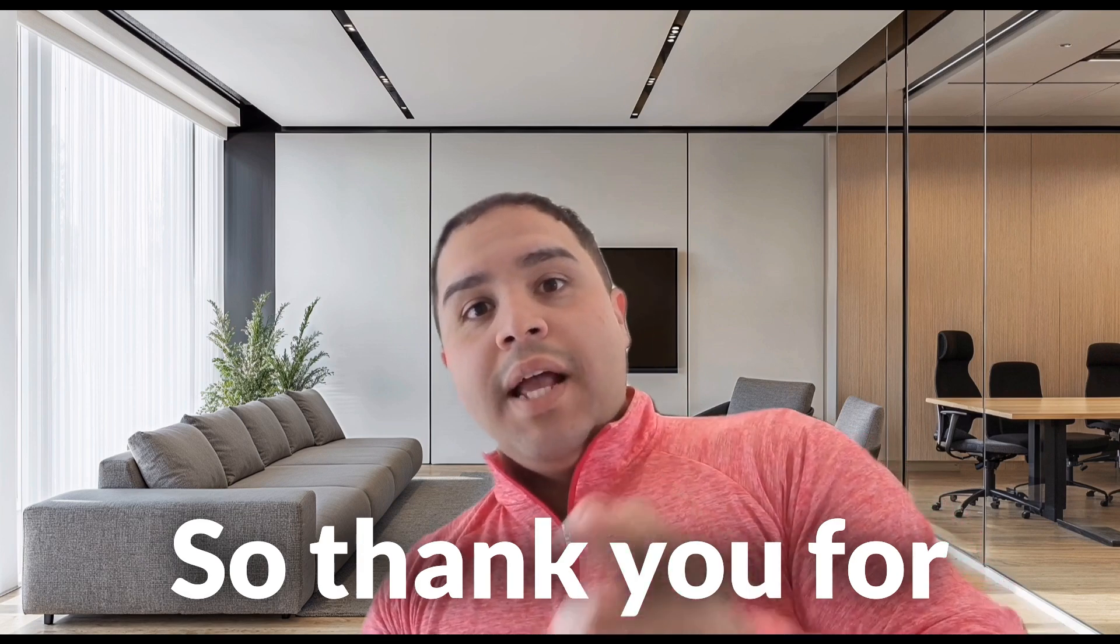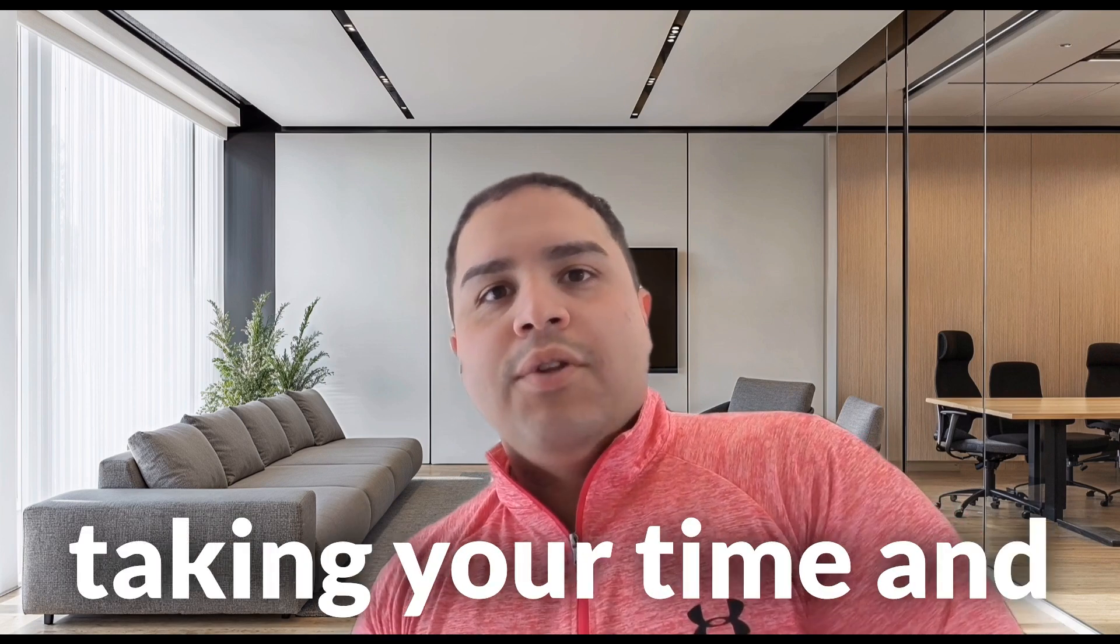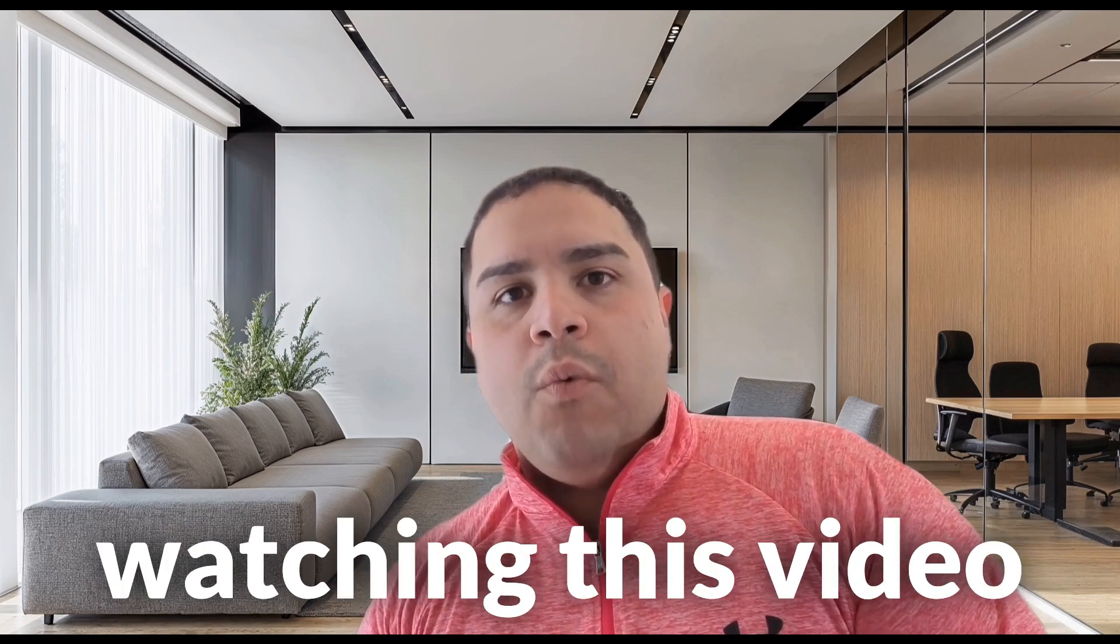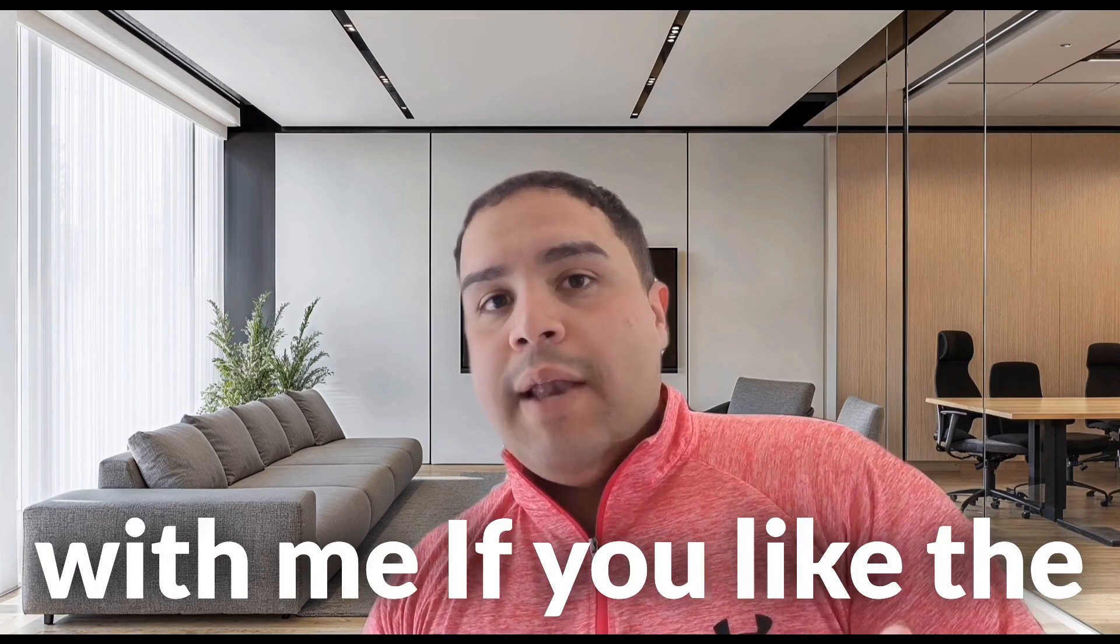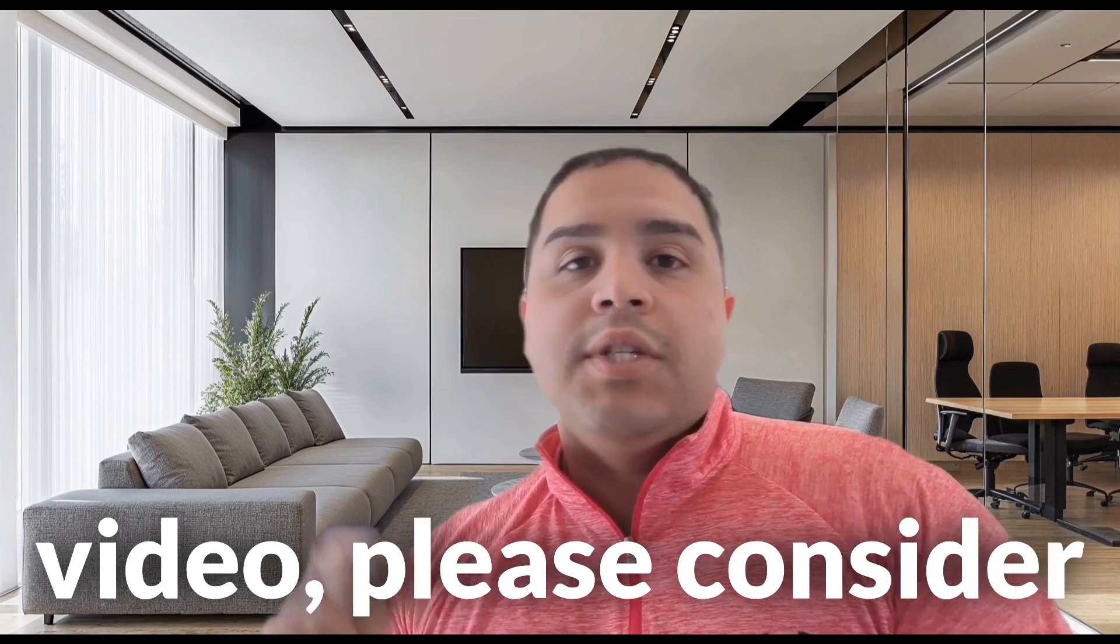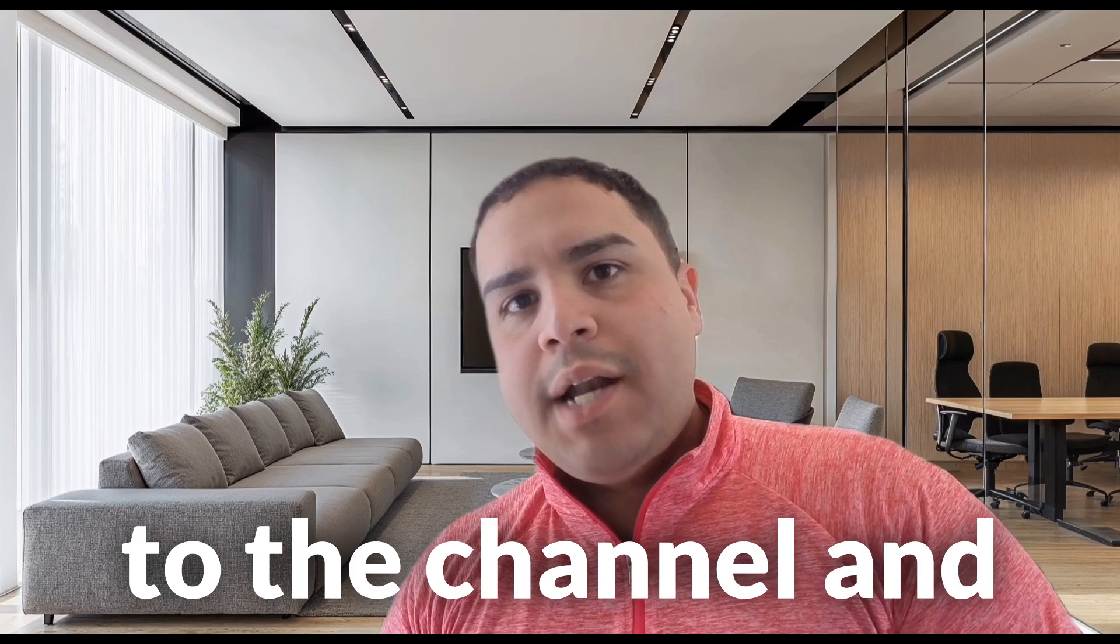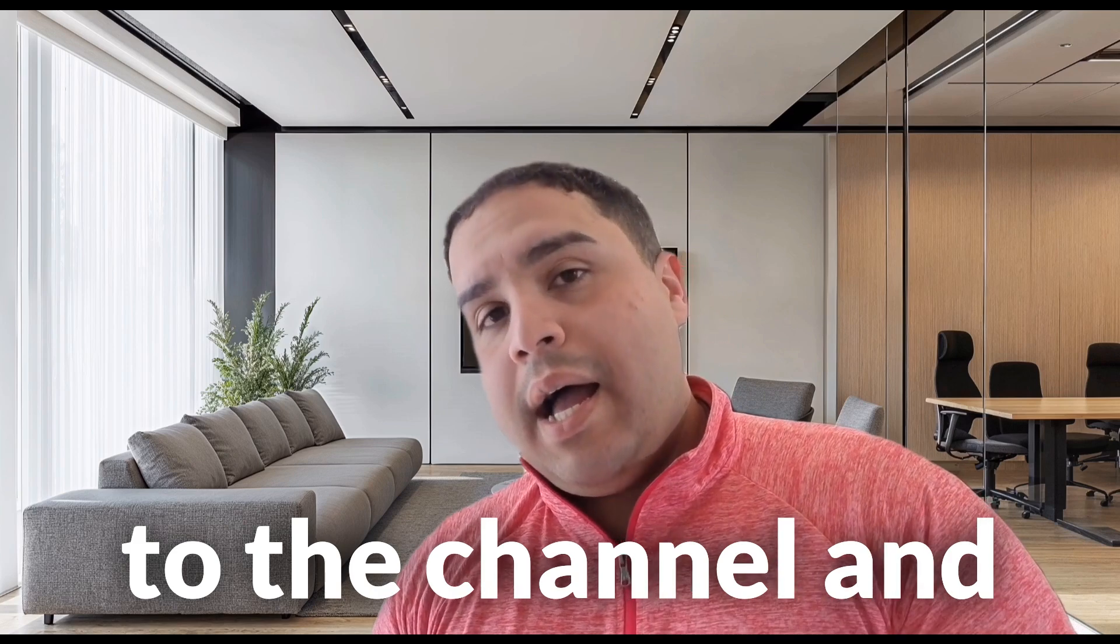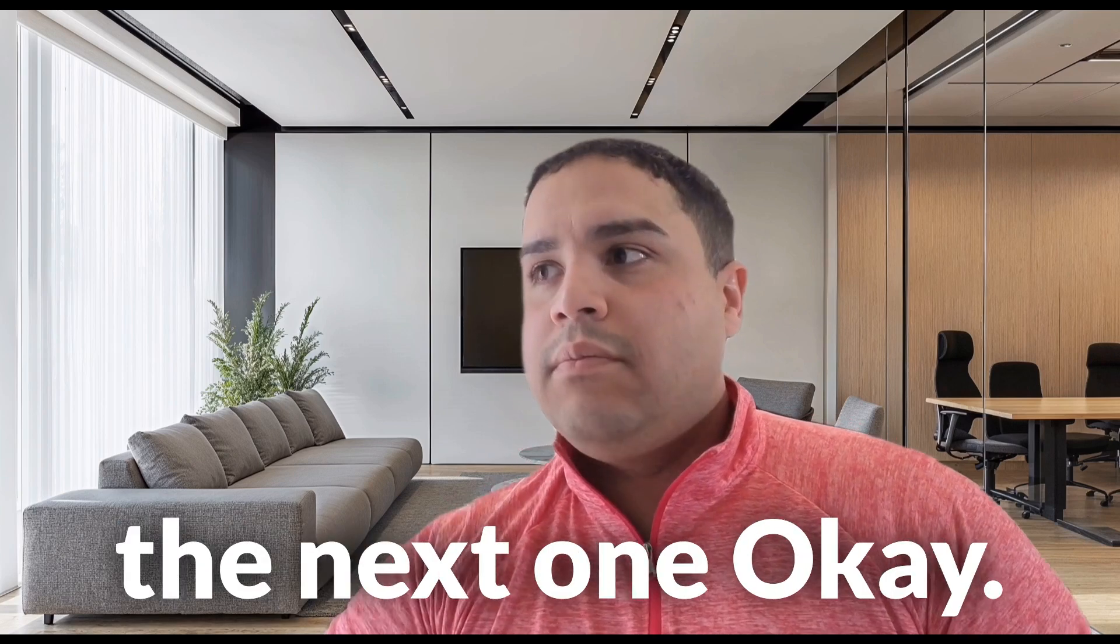So thank you for watching. I really appreciate you taking your time and watching this video with me. If you like the video, please consider liking and subscribing to the channel. And I hope to see you in the next one.